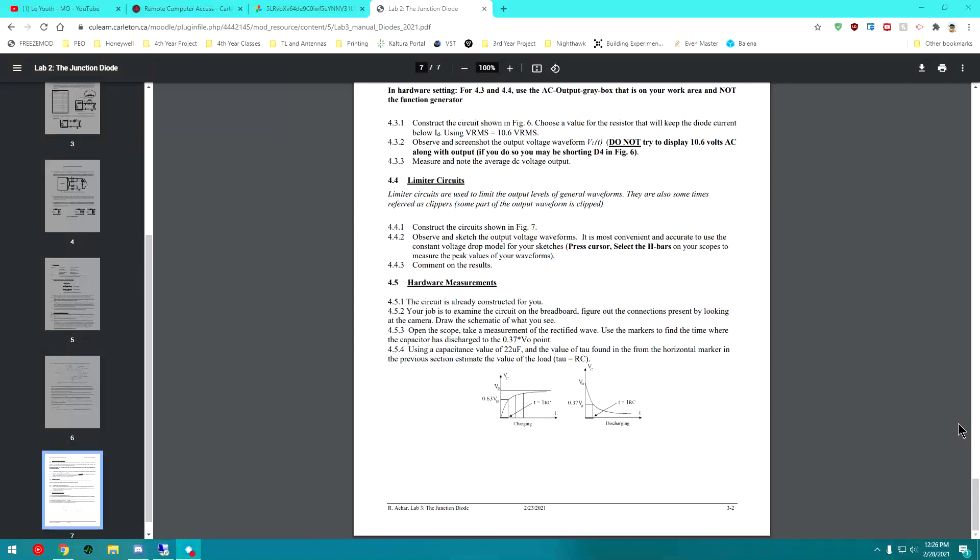Hi everyone, it's Adam again. Welcome to Lab 3 for the hardware portion. Today we're going to walk you through what to do for the hardware portion. So it's very simple.